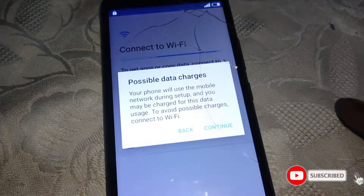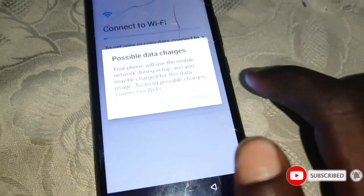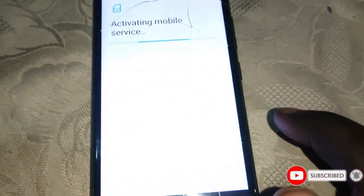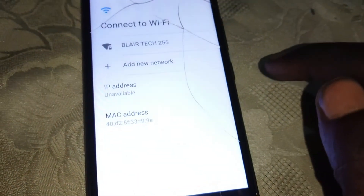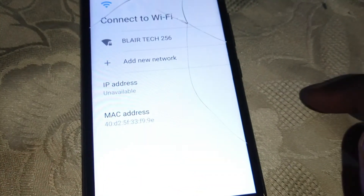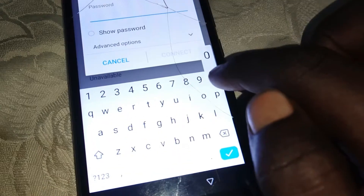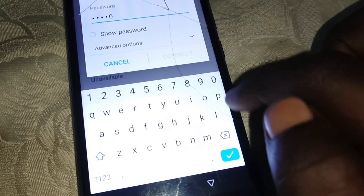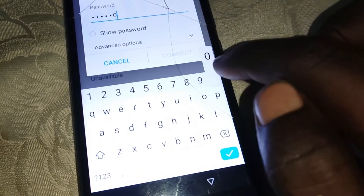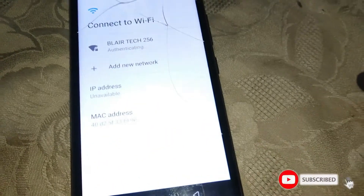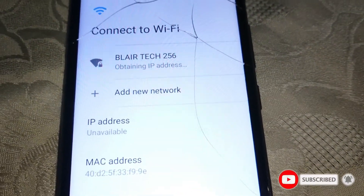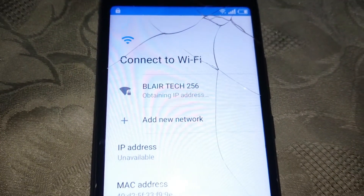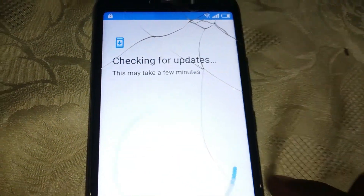Click on Start, then click on Continue. Then you have to connect to a Wi-Fi network. So we are connecting to a Wi-Fi network. Connected.